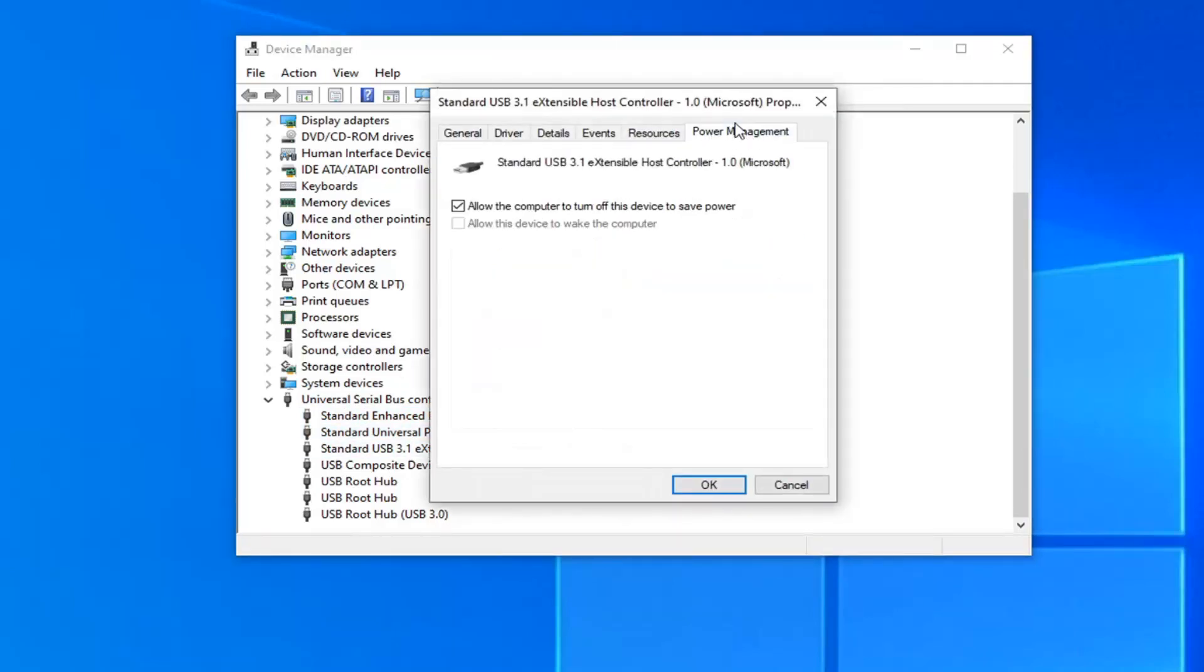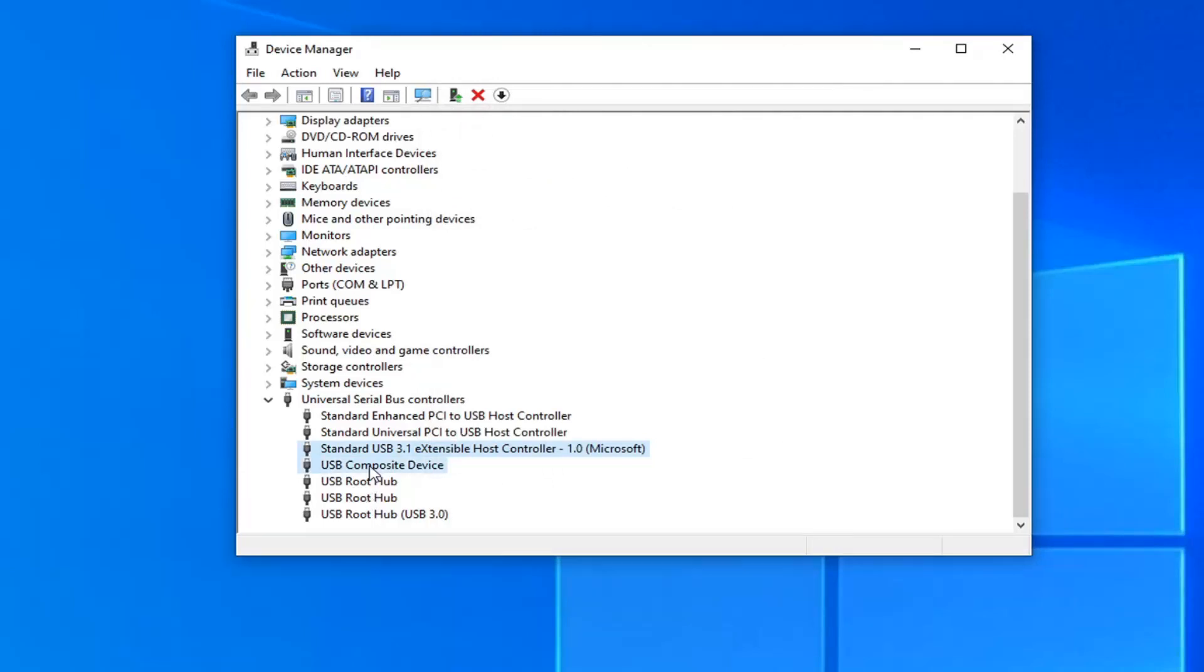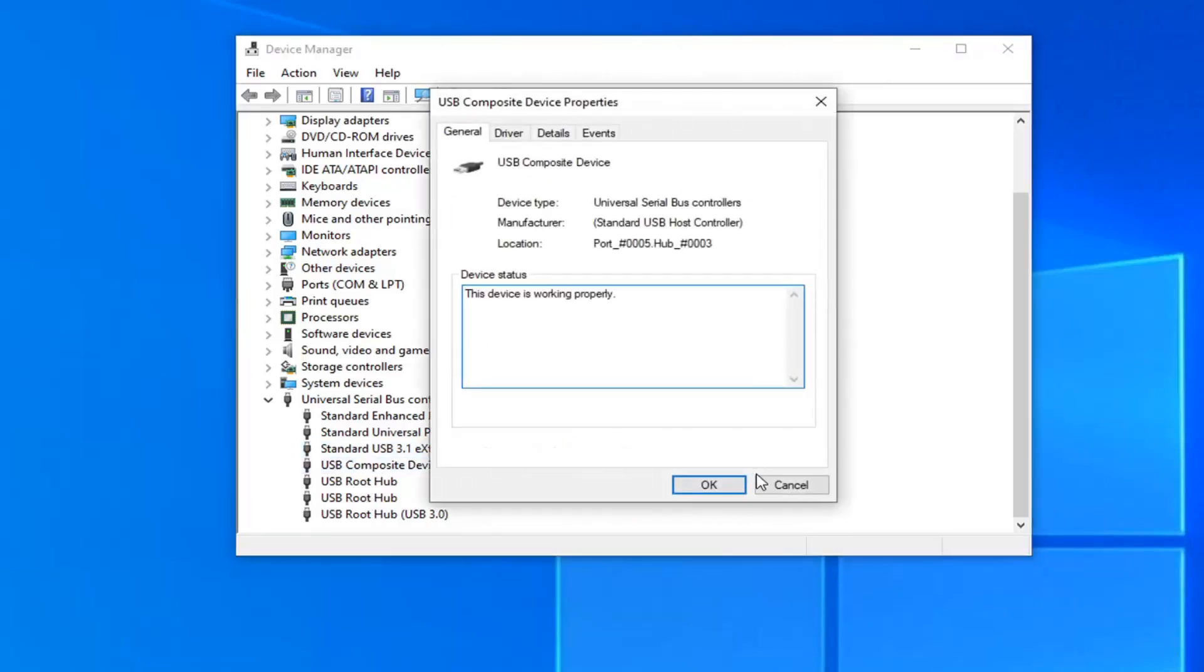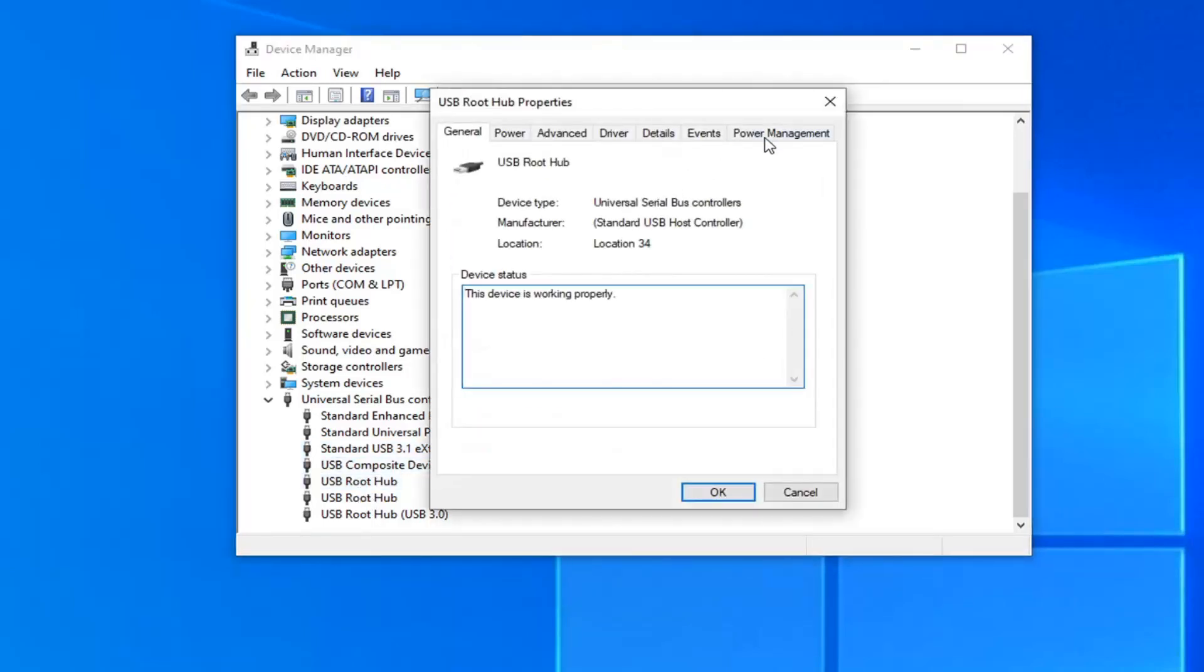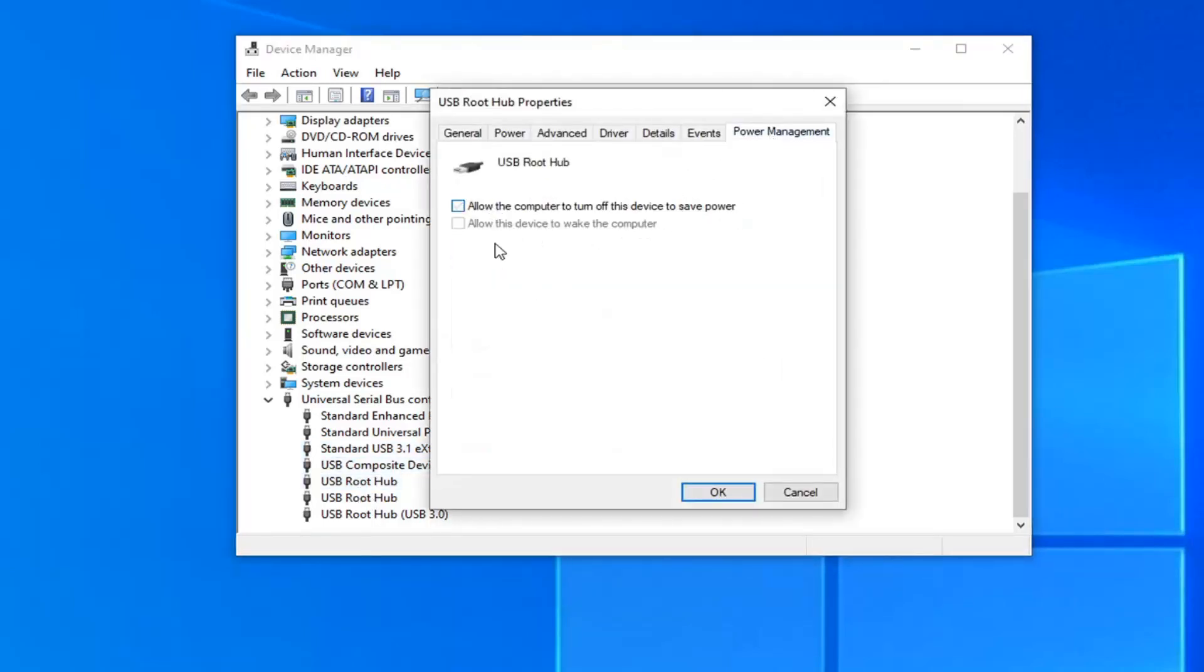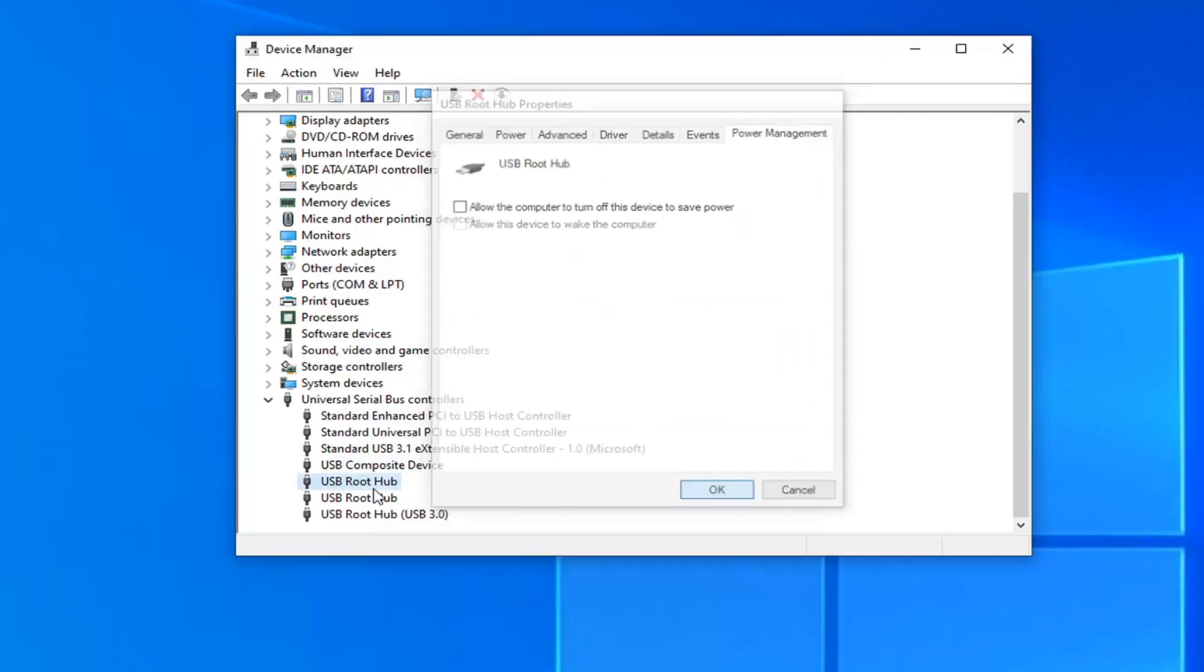So once you find one that has power management, go ahead and uncheck the option where it says allow the computer to turn off this device to save power. Then select OK. Again, go down the list here and anyone that has that option you want to go ahead and just uncheck that.